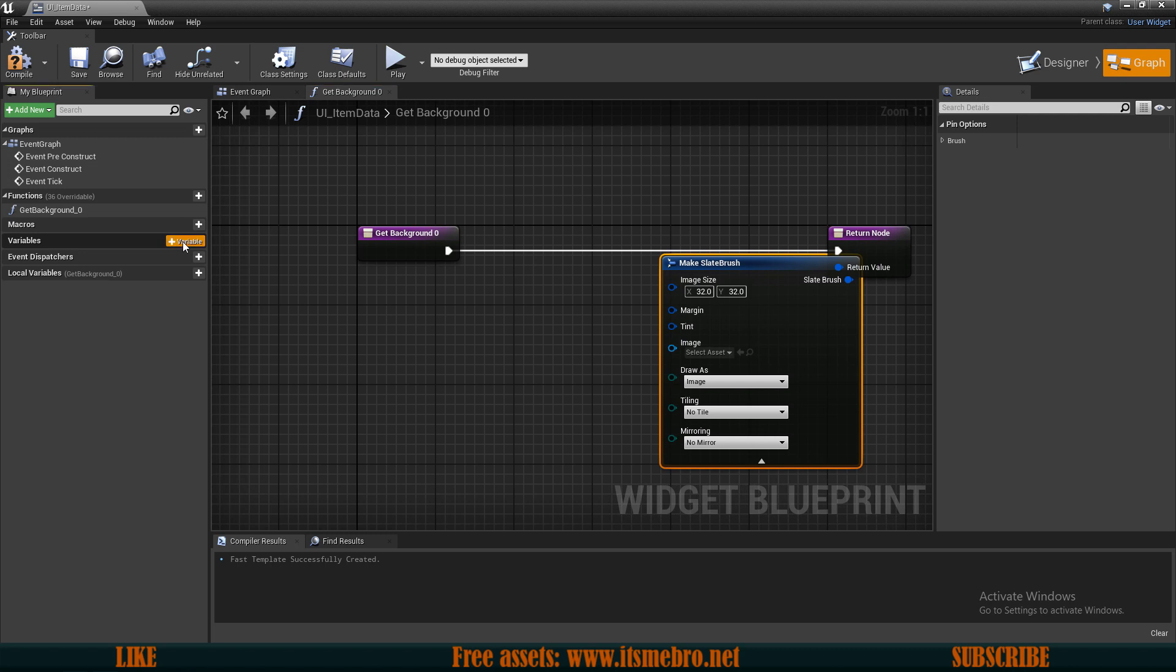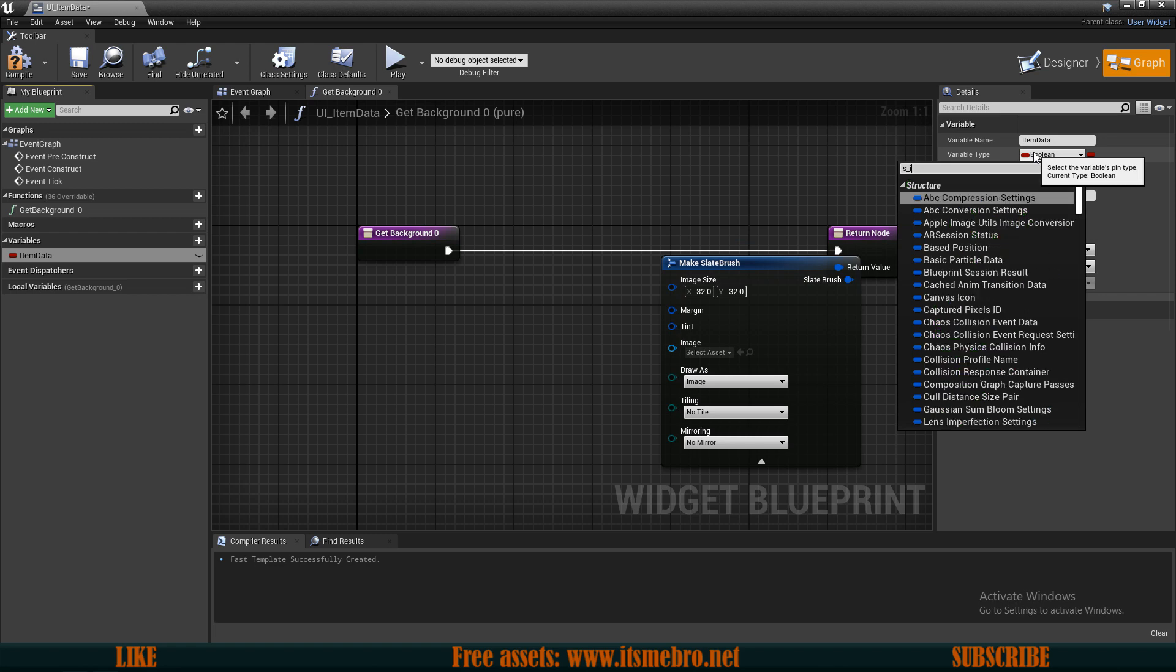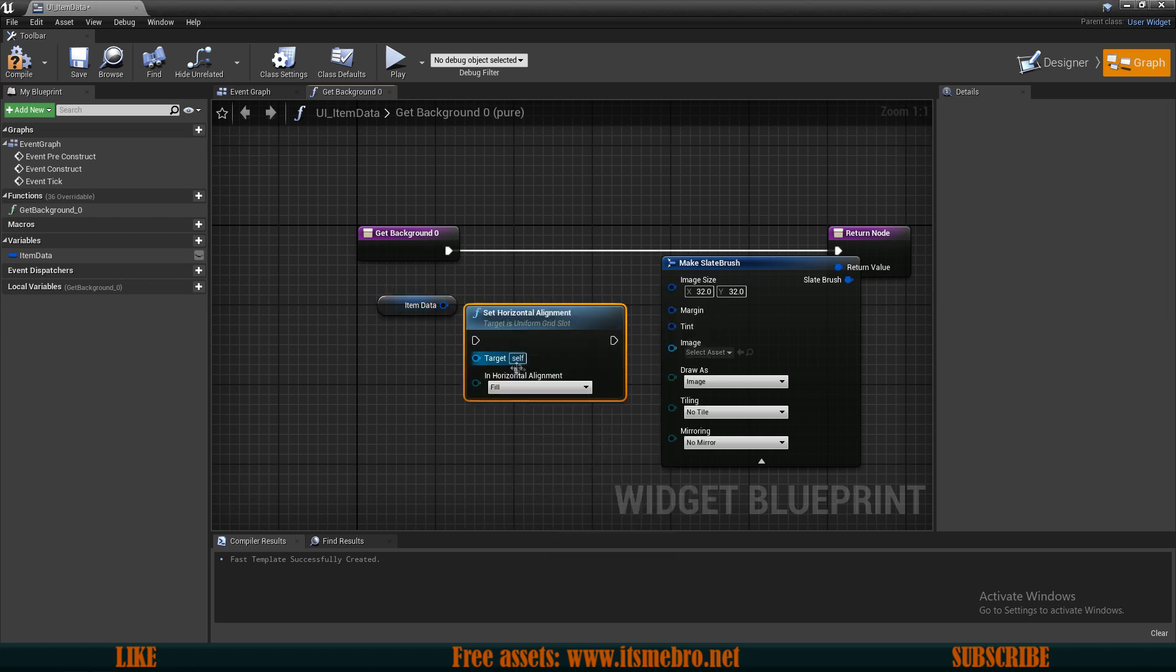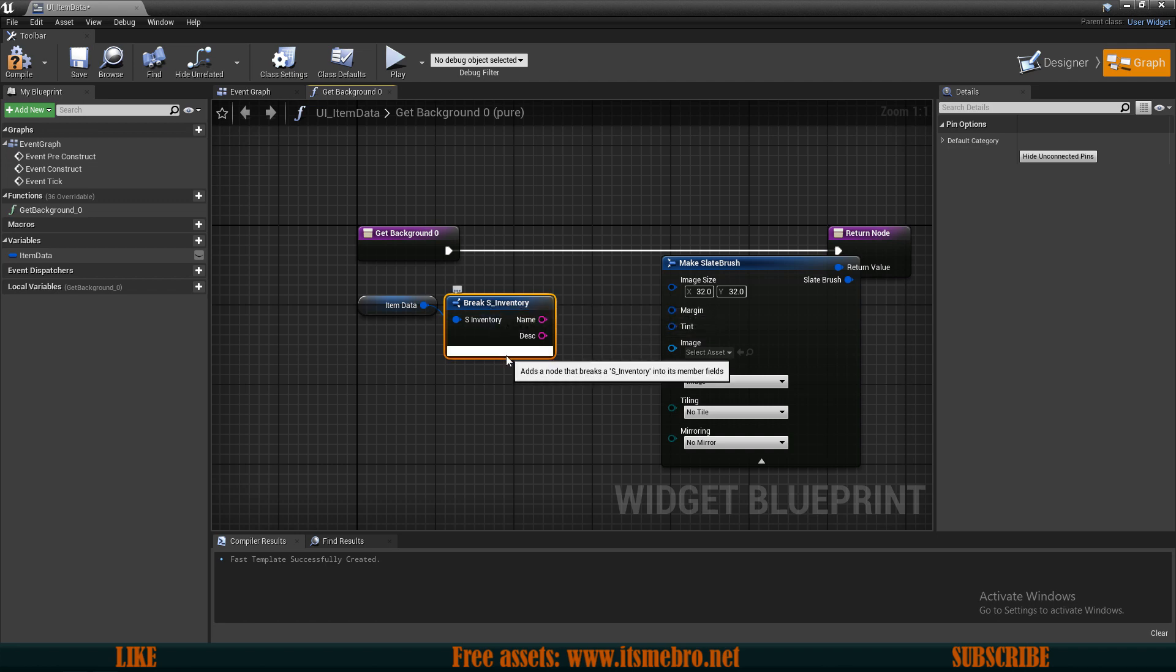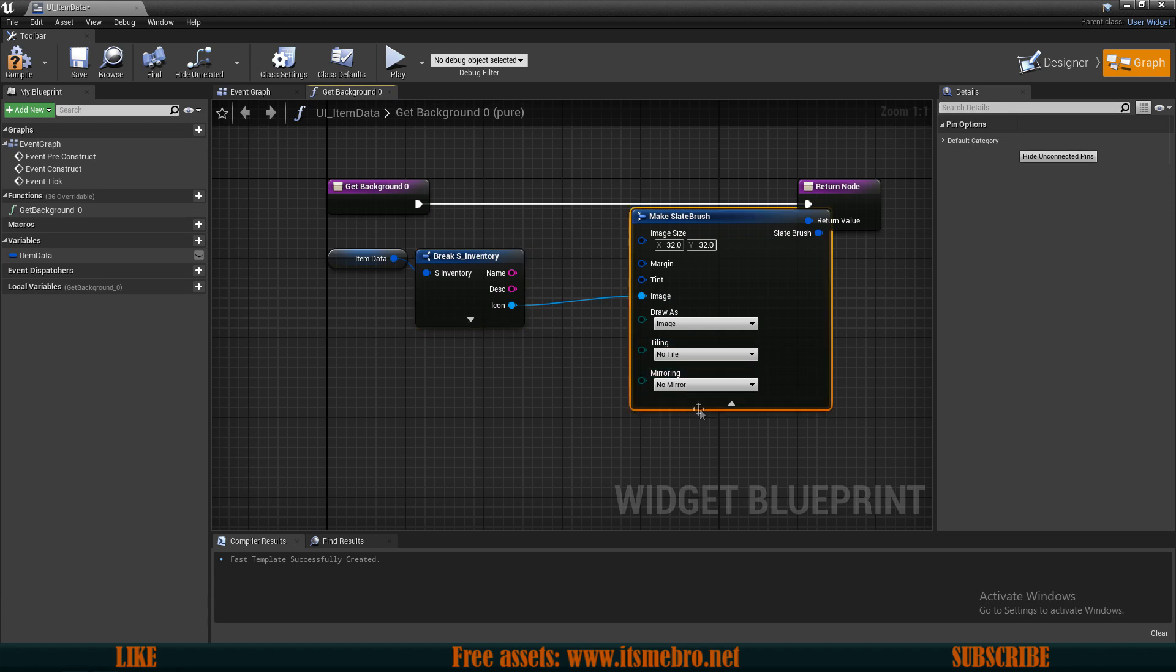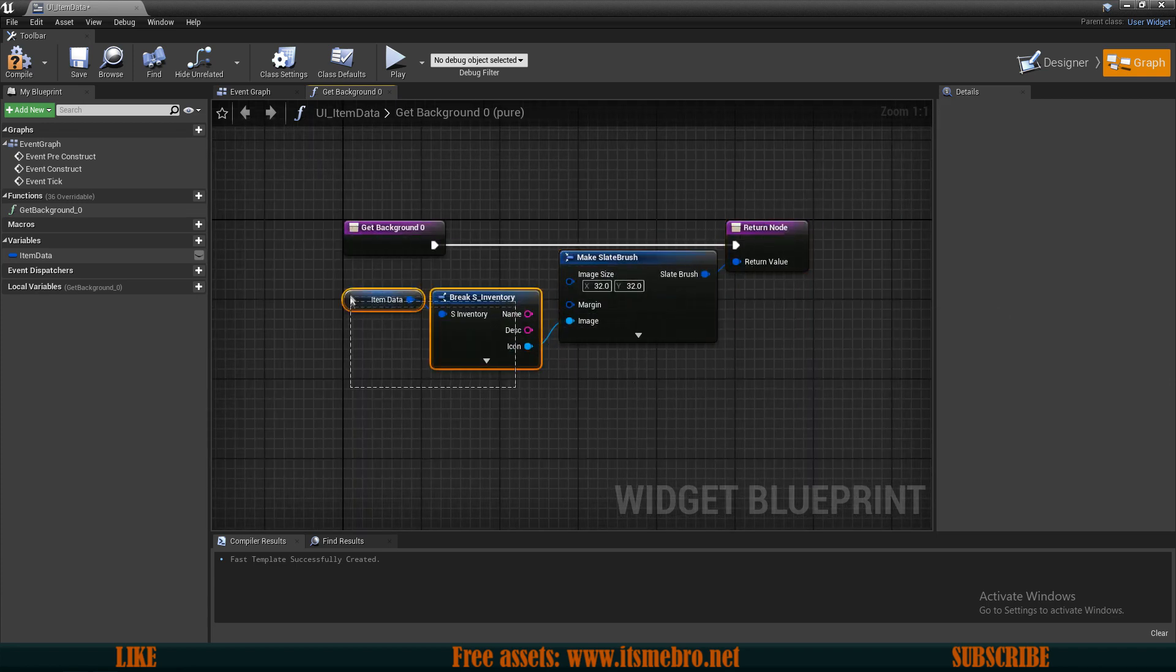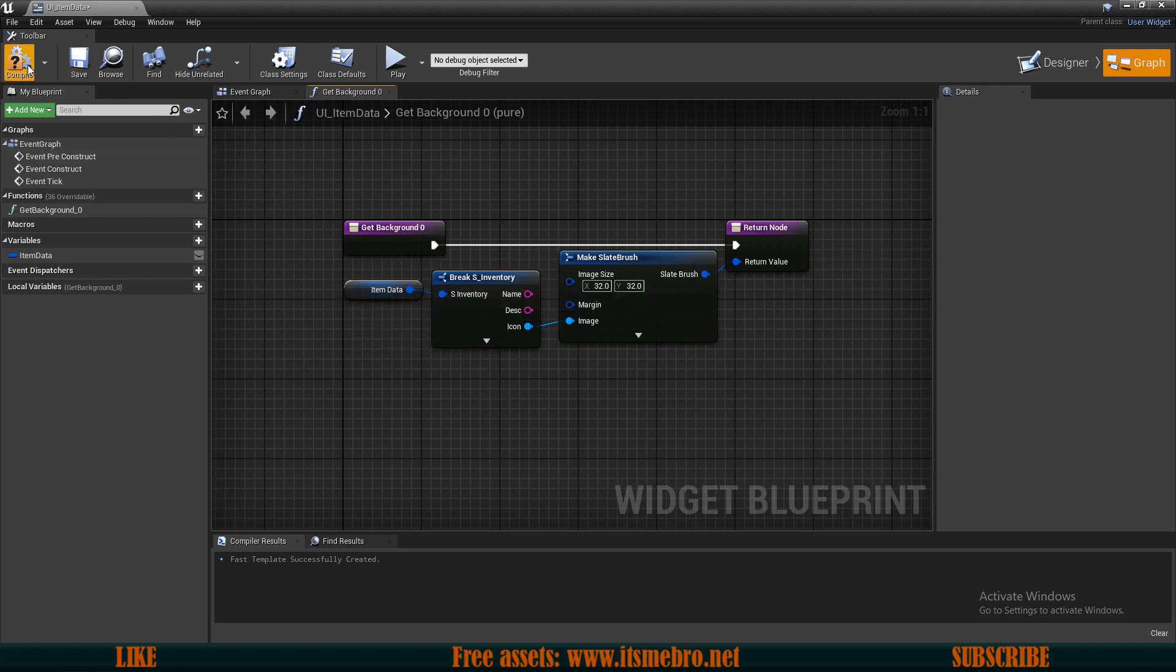Now what I want to do next is create a new binding for this and we want to change the brush. Make sure you change the brush set the brush binding. This will allow us to create a slate brush. We need to fill out the image by creating a new variable called item data and make sure that this is set to S inventory structure type.